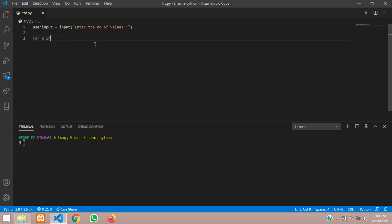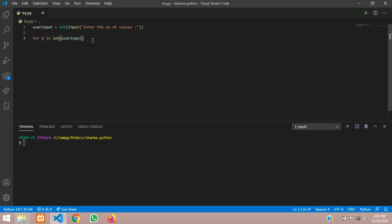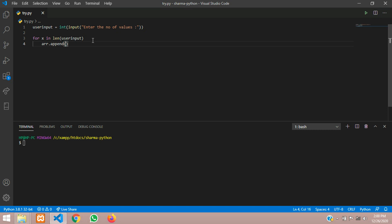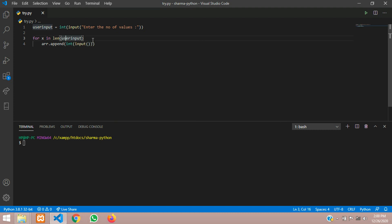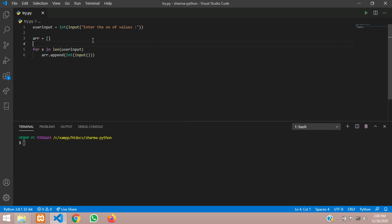Now we have to take the values from the user, so give: for x in range of the length of this variable. If the user gives 5 input, to make sure it is integer, let us put this in an int function. If the user gives 5, this loop will run 5 times to accept 5 values. So here we will create an array — we'll name it arr — use the dot append function and take the integer of input from the user. Declare that arr is a list. In Python this is called a list; in other normal programming we call it an array.